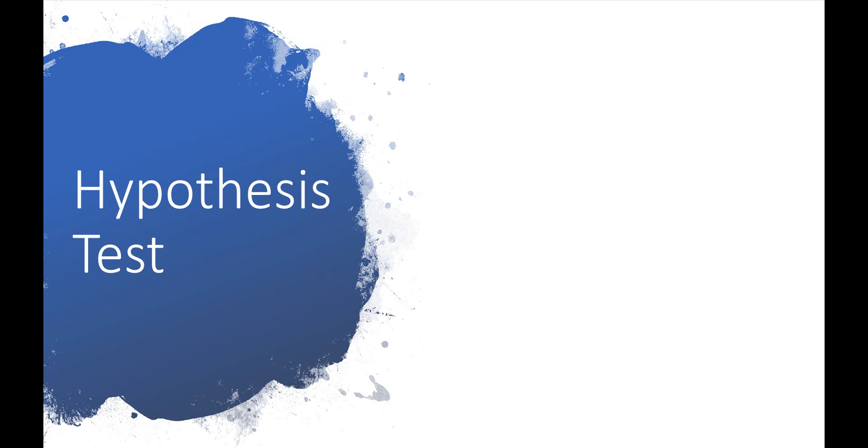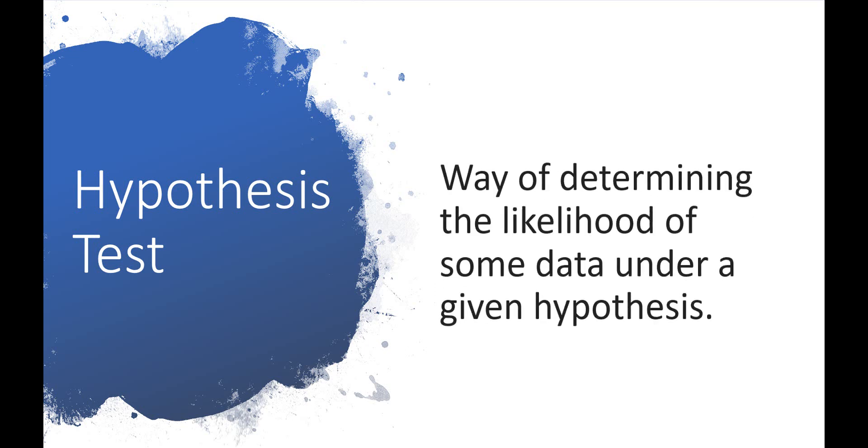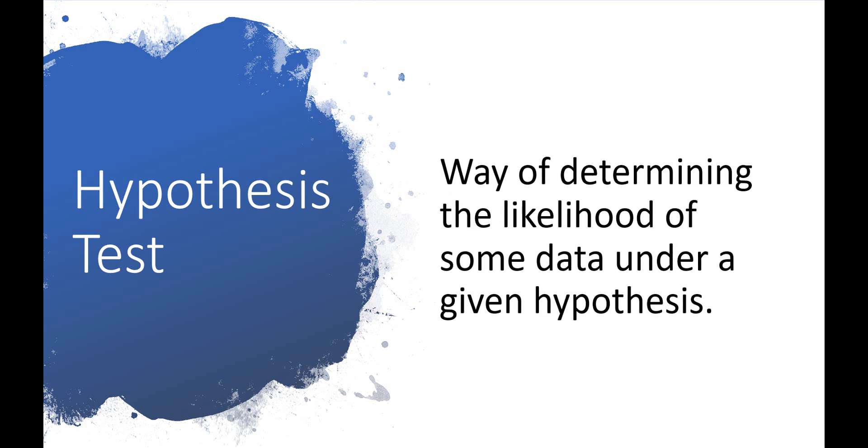An independent samples t-test, or just independent t-test for short, is a type of statistical hypothesis test. In statistics, a hypothesis test is a way of determining the likelihood of some data under a given hypothesis, which is called the null hypothesis.